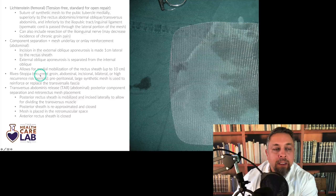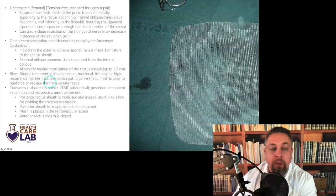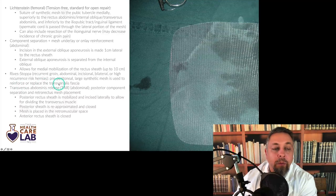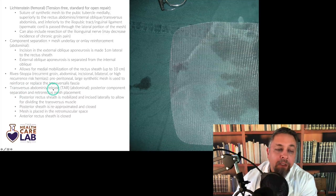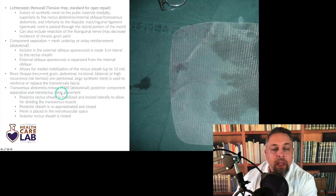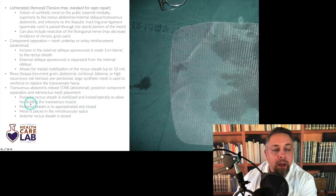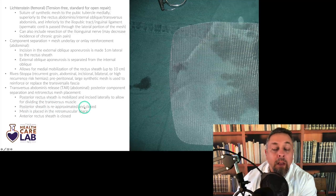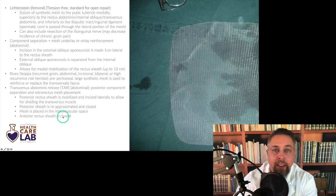The Rives-Stoppa repair is for recurrent groin, abdominal, incisional, bilateral, or high-recurrence hernias. It is preperitoneal — a large synthetic mesh is used to reinforce or replace the transversalis fascia. The transverse abdominus release (TAR) is a posterior component separation with retro-rectus mesh placement. The posterior rectus sheath is mobilized and excised laterally to allow dividing the transversus. The posterior sheath is then re-approximated and closed, mesh is placed in the retromuscular space, and the anterior rectus sheath is closed.